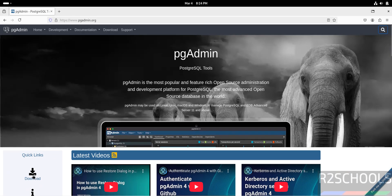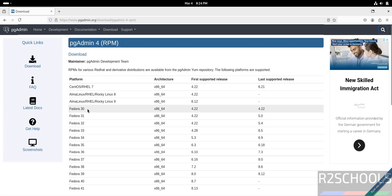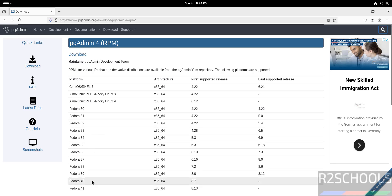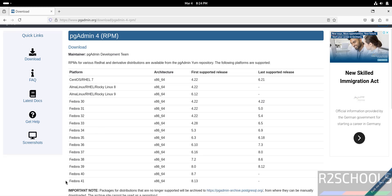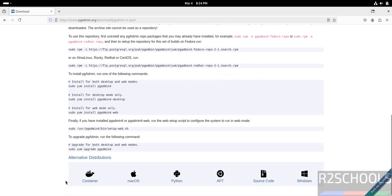Okay, so click on download. See, for Fedora we have to click on this RPM, click on it. See here, you can install pgAdmin on any one of these Fedora Linux operating systems. Scroll down, see here.